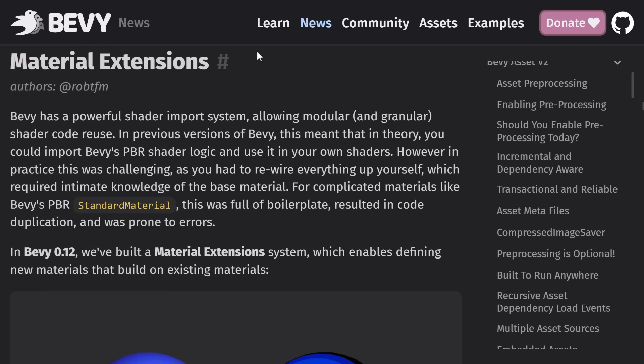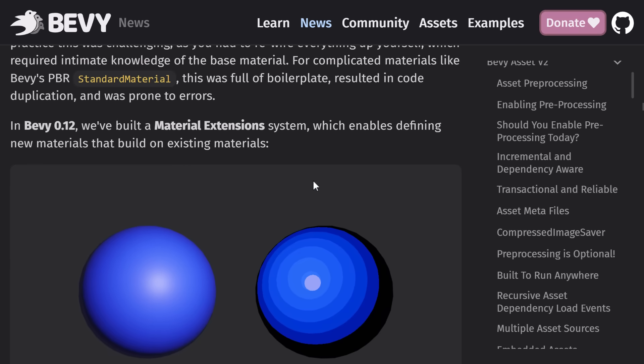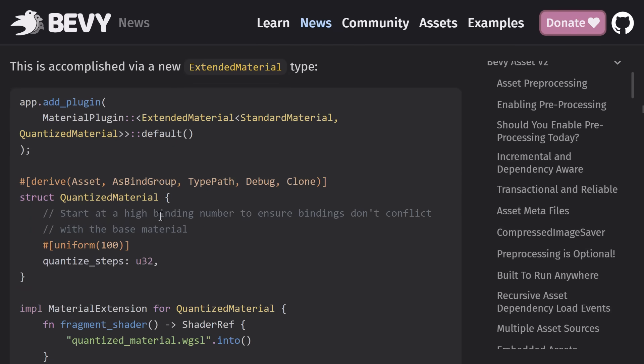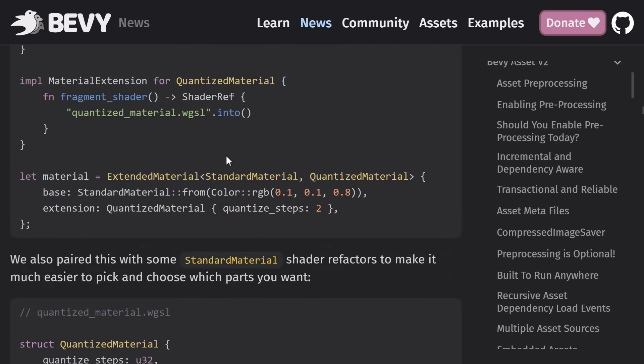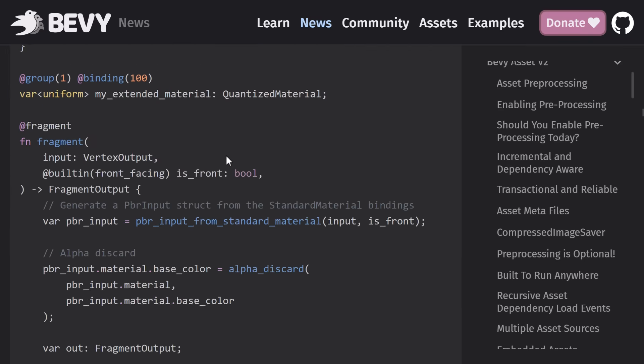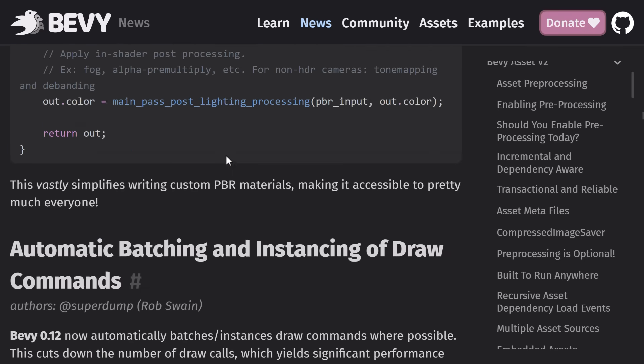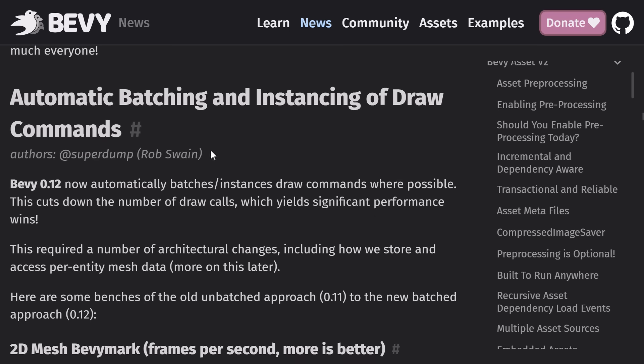Material extensions is a cool new feature. Basically, you can extend existing materials. So here you can see, using the standard material, they're creating this new one using the extensive system. And here, you just basically create a new extended material inheriting from the existing one. You're going to make it easier to create materials going forward by extending upon base ones.